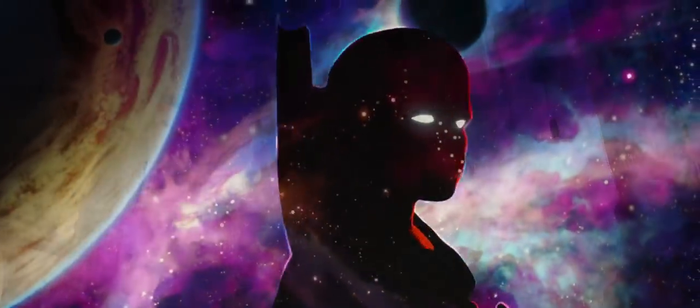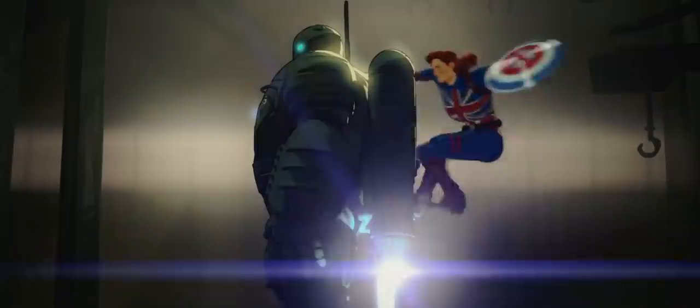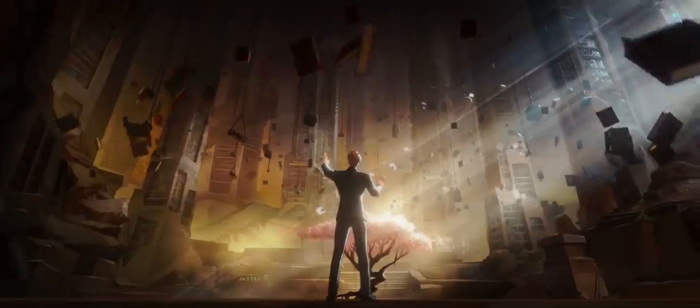I am the Watcher. I am your guide through these vast new realities.